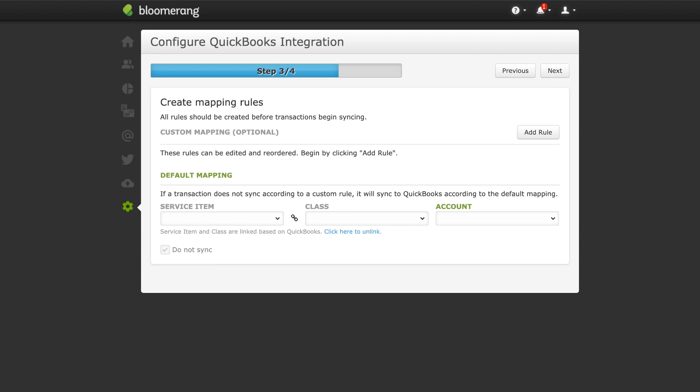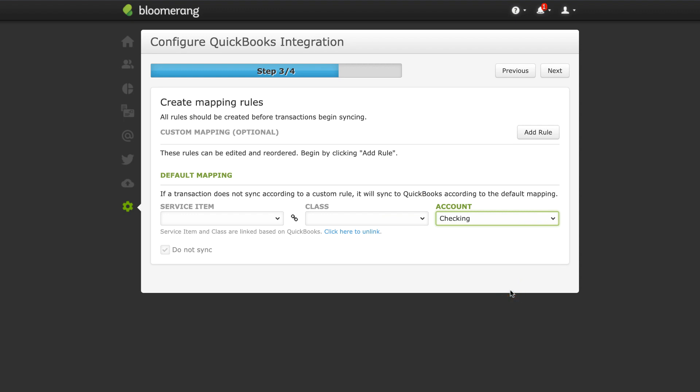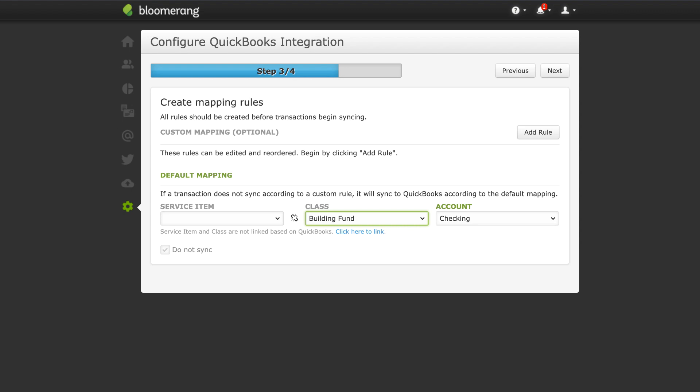Create a default mapping rule. Map your Bloomerang transactions to a QuickBooks service item, class, and account in your default mapping rule. While you must choose an account, service items and classes are optional and depend on your QuickBooks setup. If all of your transactions will be mapped to QuickBooks in the same way, you do not need to add any custom rules.